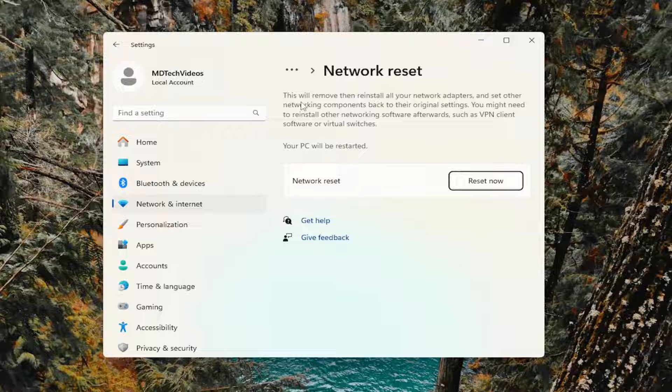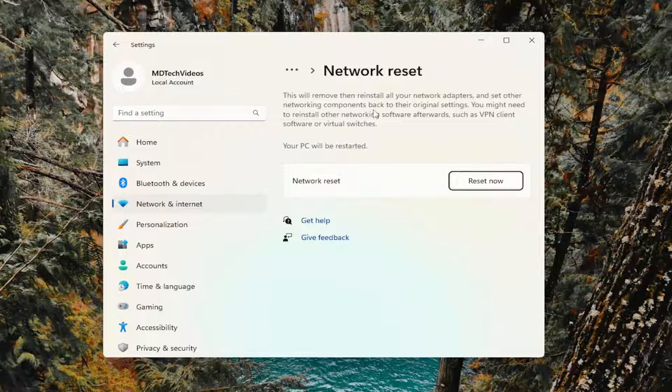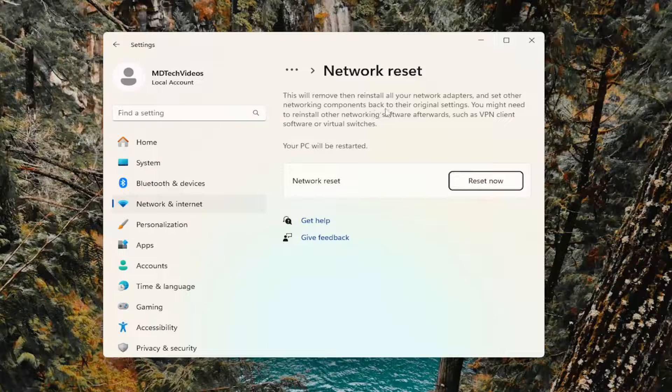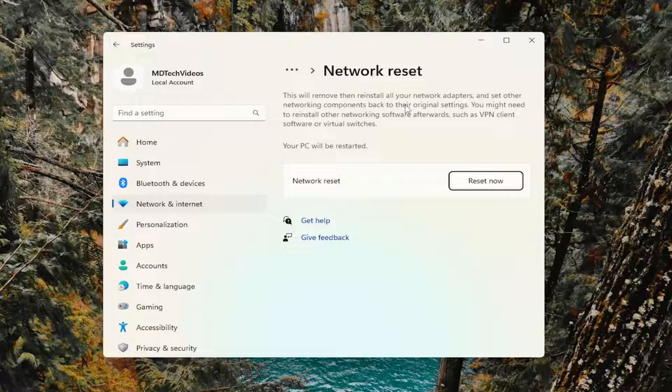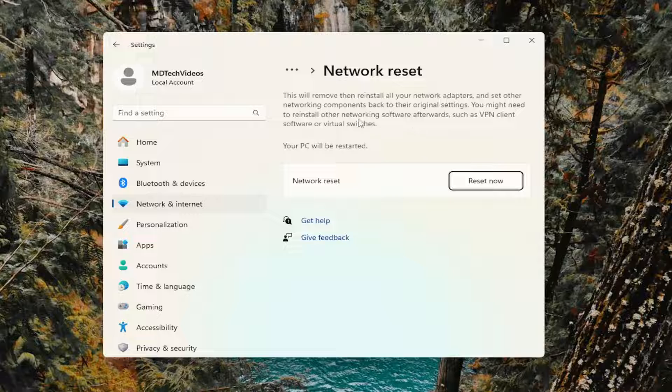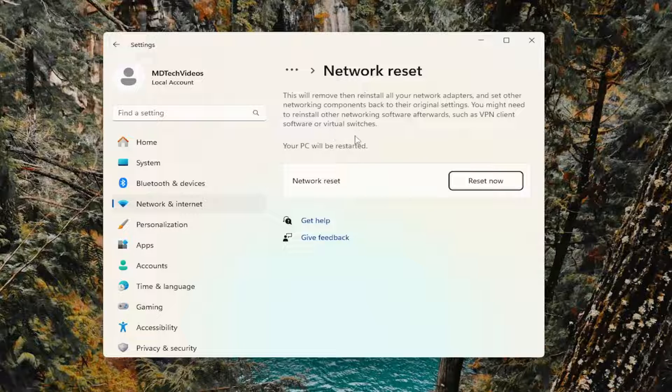This will remove and reinstall all of your network adapters and set other networking components back to their original settings. You might need to reinstall other networking software afterwards, such as VPN client software or virtual switches. Your PC will be restarted.